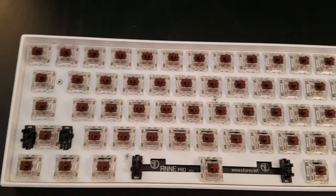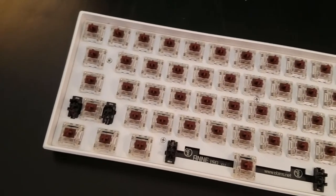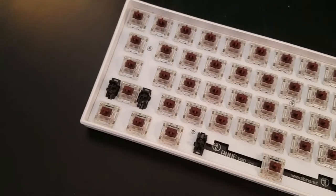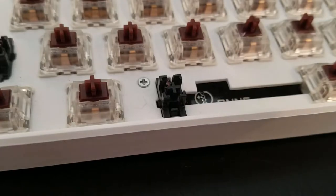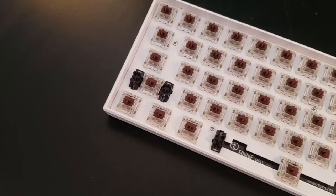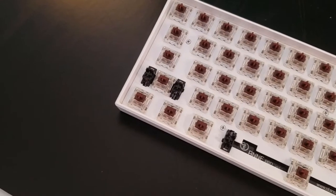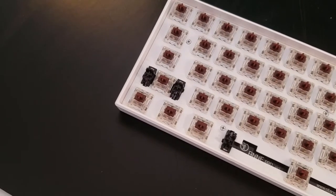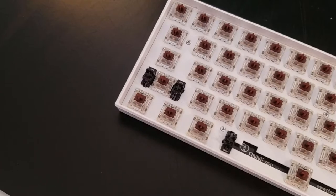These have Gateron brown switches, and at some point I removed them and lubed the sliders with Krytox, so the sound won't really be anything like a stock board, but here it is anyway.